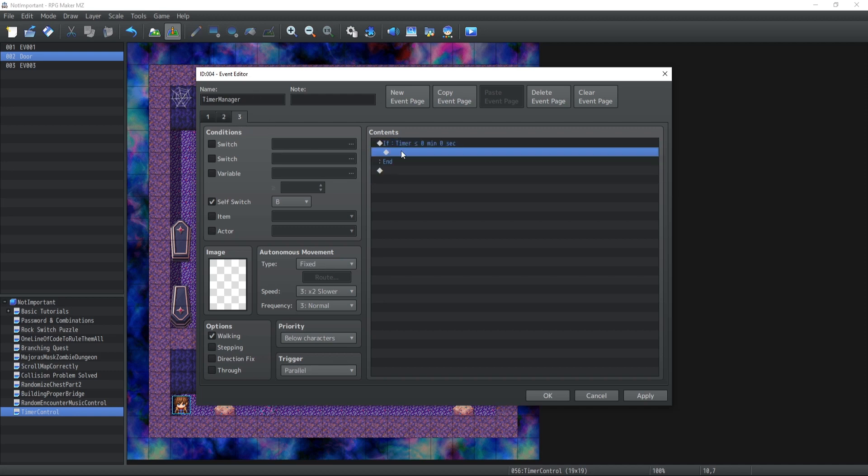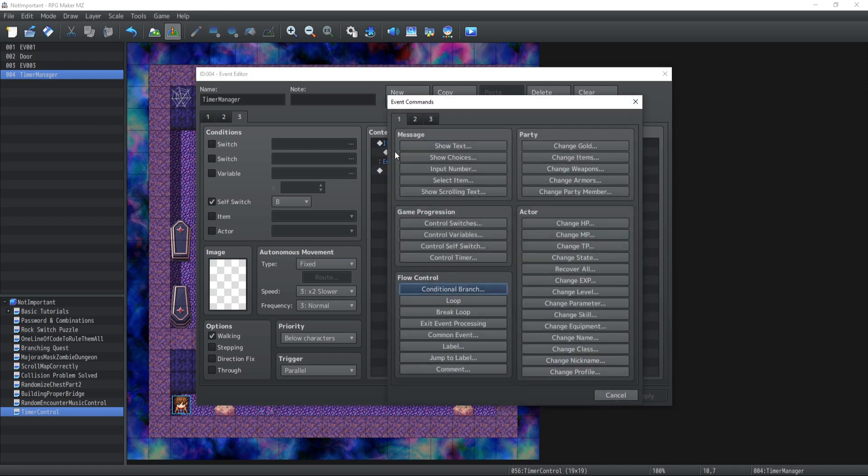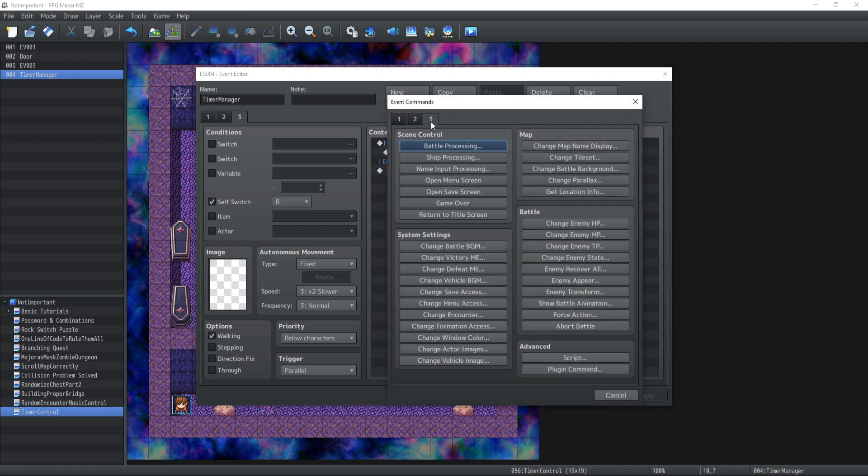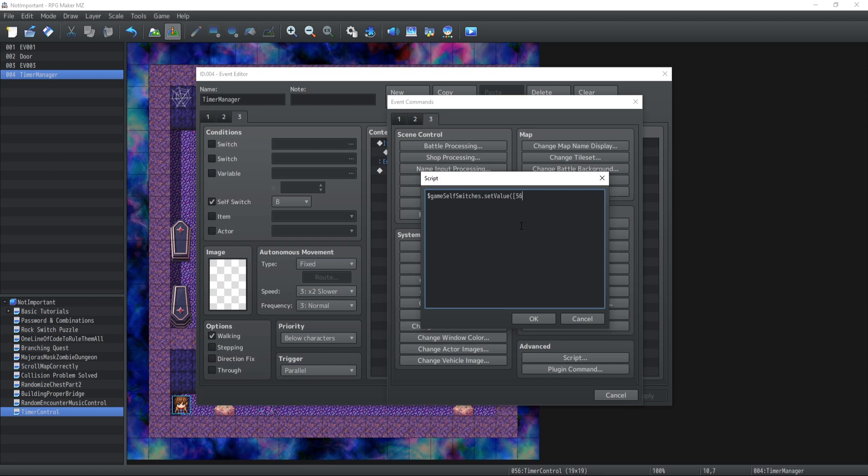So the timer is going to check if it's reached zero, at which point it's going to deactivate the door. So I'm going to use it with one line of code to control the wall, which is game self switches. Set value, 56 ID 2, I think it's A. I'm not sure, I have to double check. Set it false, that is going to shut down the door.